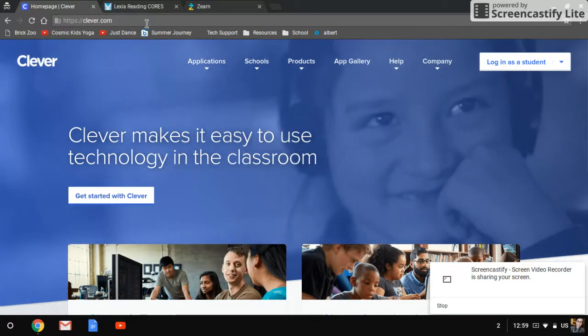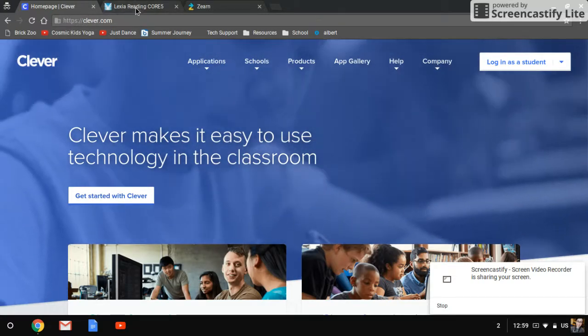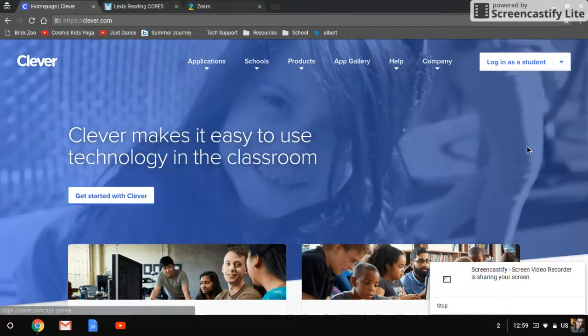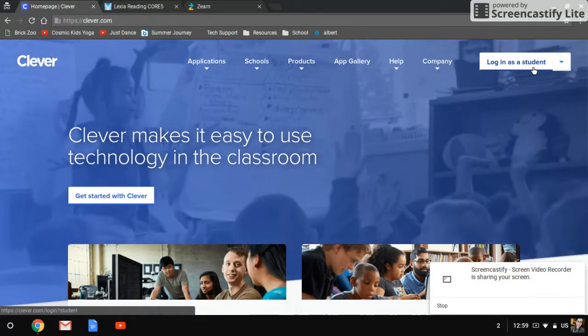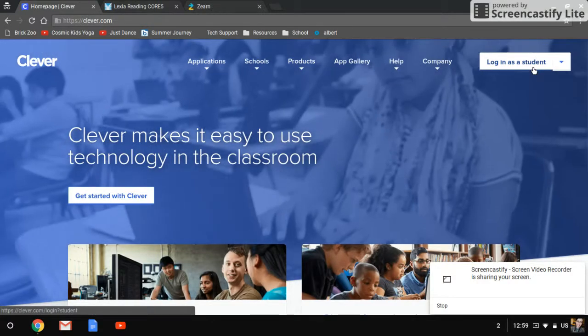The first thing you need to do is go to clever.com. Then on the right side you will click log in as a student.